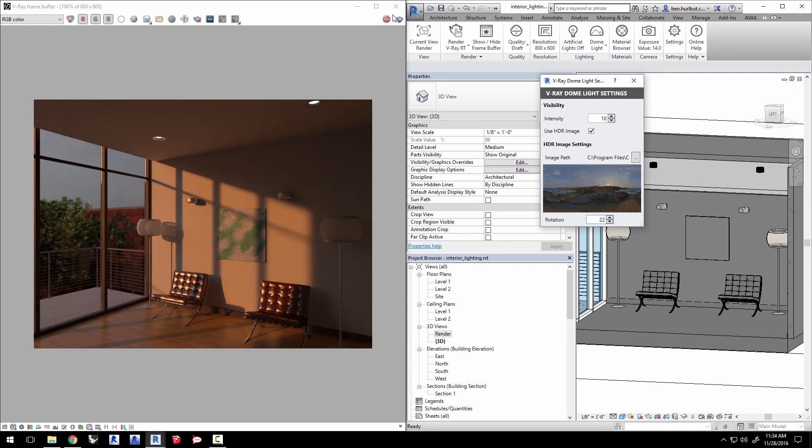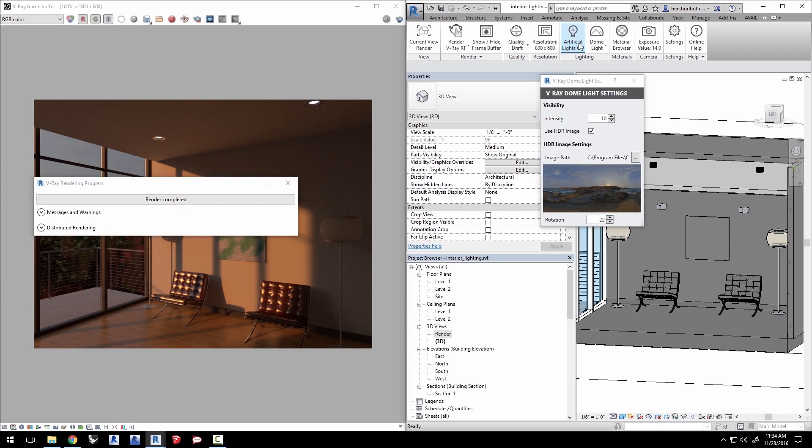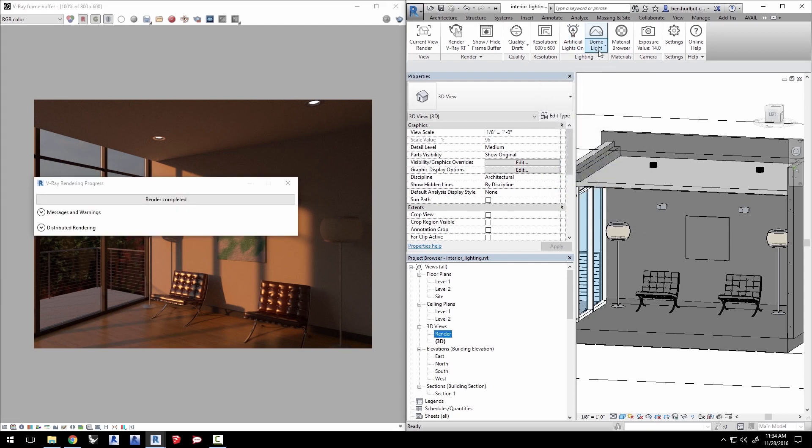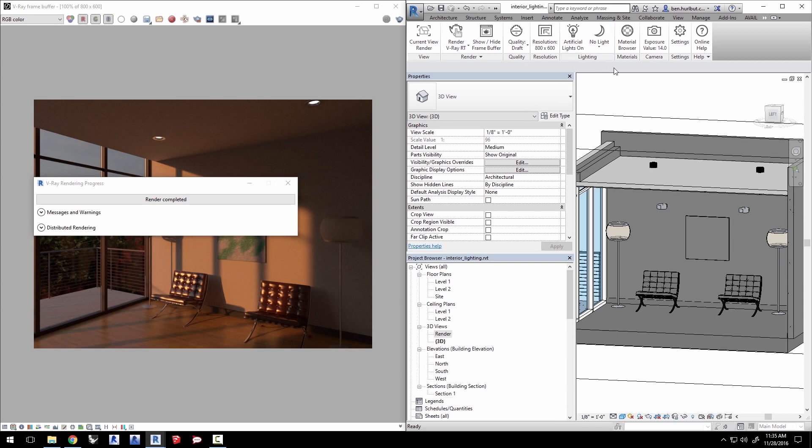Stop the RT render for now. Turn on artificial lights and close the dome light settings. Click no light here to disable the dome light for the time being so we can focus on the artificial lights in the room.